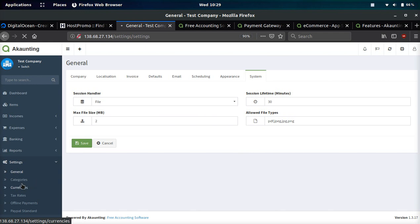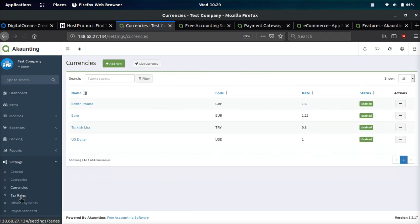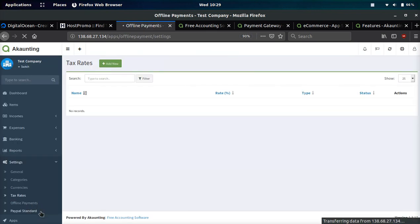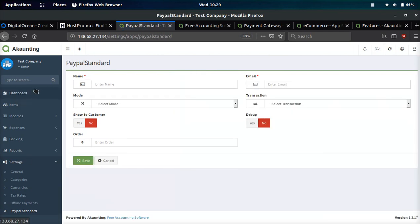You can also set the max file size, session lifetime, allowed file types, and different things like that. They have a category section, currency section, tax rate settings, offline payment settings, and some PayPal settings which is pretty cool.